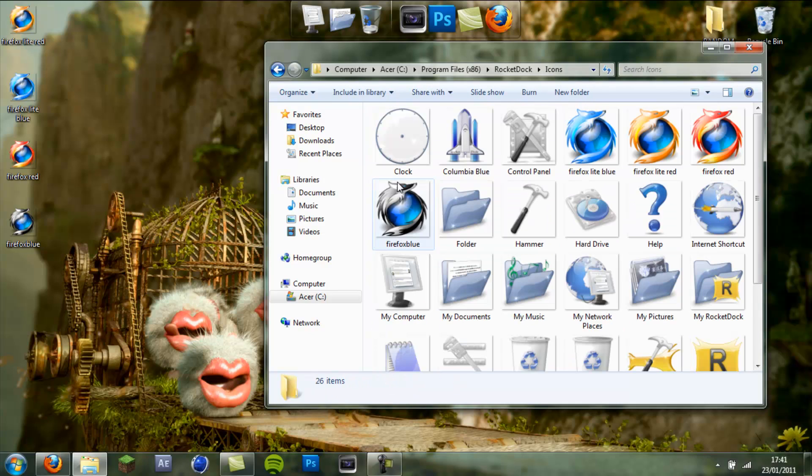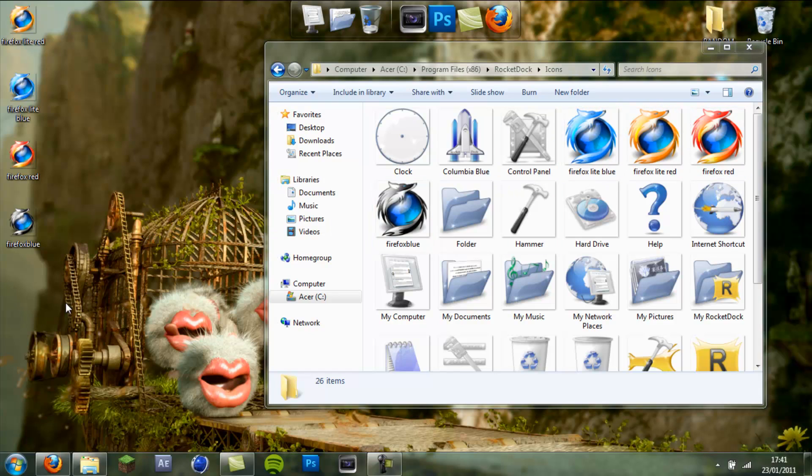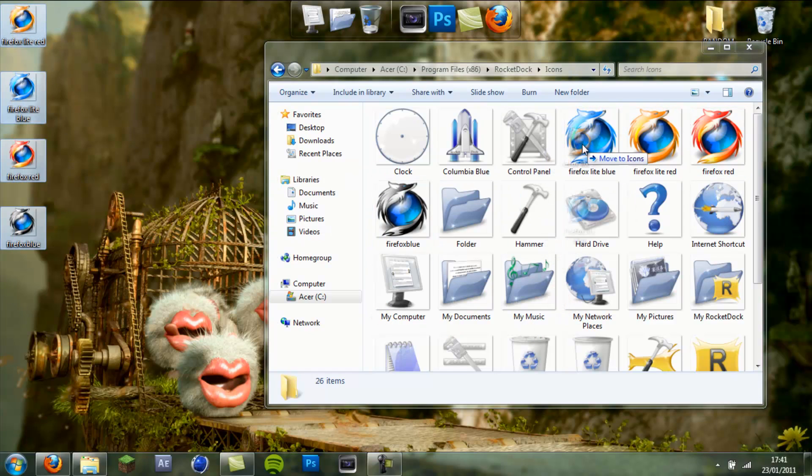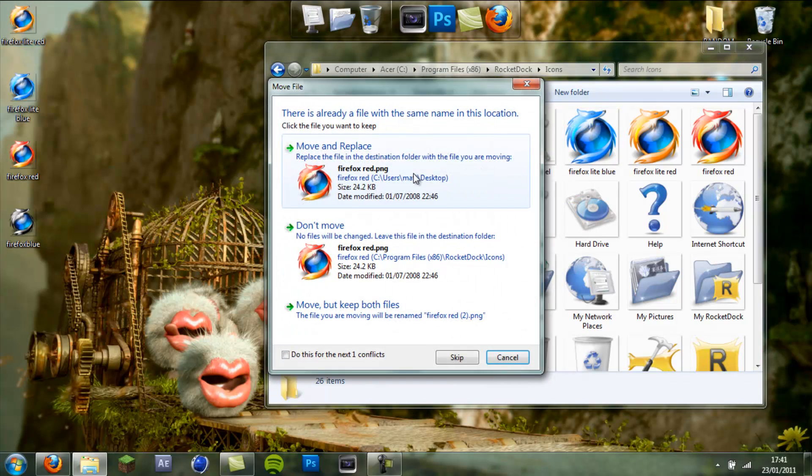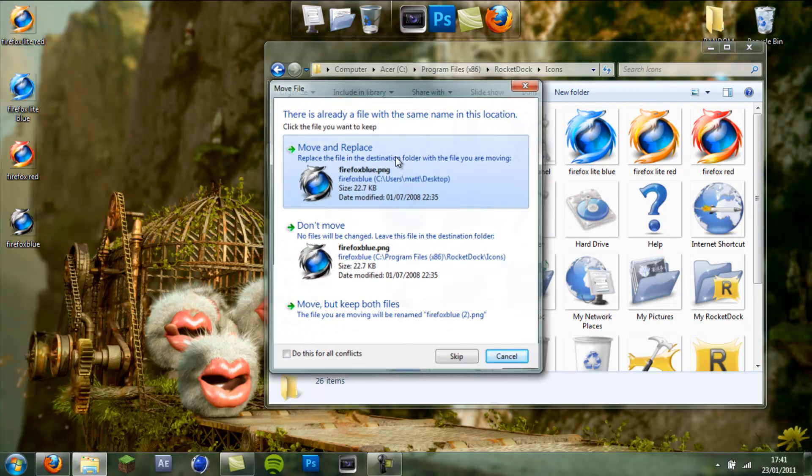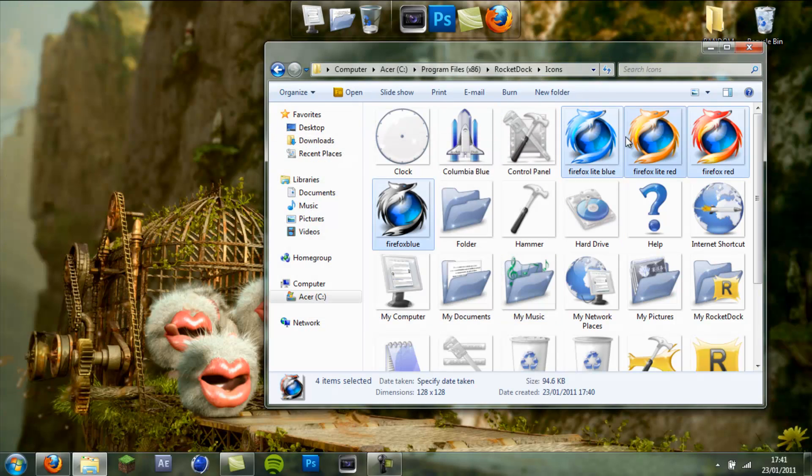Go to icons and I've already got mine in here. Basically, you just highlight them all, drag them in, I'm going to move and replace, move and replace and you've got all your icons in there.